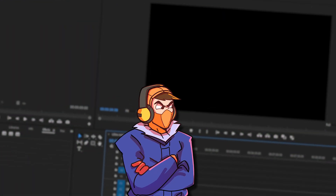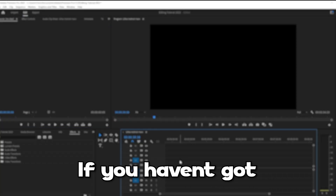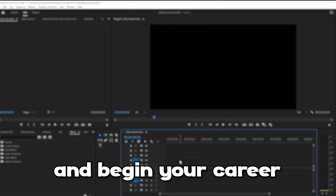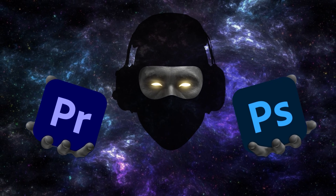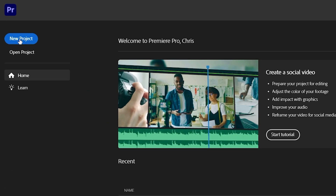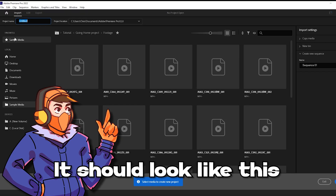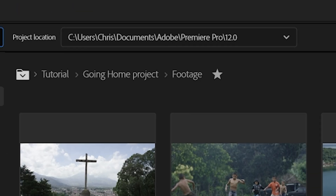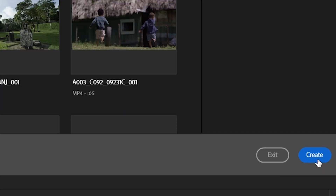Now without further ado, let's do this. First things first, have Premiere Pro installed and ready to go. If you haven't got Premiere Pro yet and are looking to edit high quality videos and begin your career on YouTube, then check out the link in the description — it also helps support me and these videos. Once you have Premiere installed, open the software and navigate to New Project. If you're using the up-to-date version, it should look like this. In the top left of the screen, you can then name your project and select where you want your project to be saved. Once you have done this, go to the bottom right of the screen and click on Create.